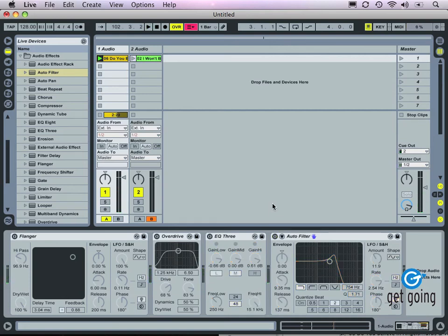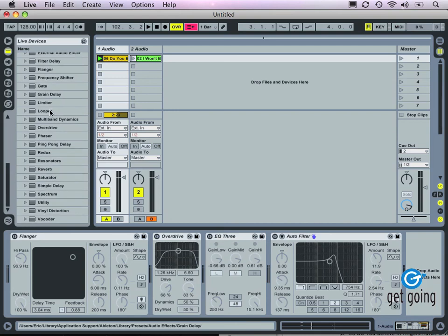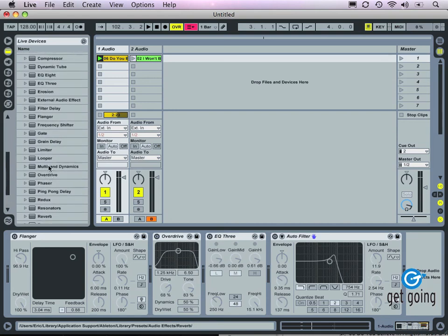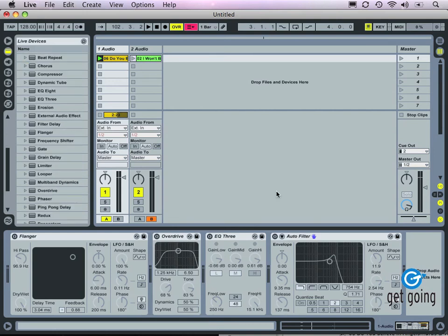There's a world of possibilities available with Live's built-in devices. As you can see, there's a huge number here — I've shown you some of the more popular ones, particularly for DJing applications. But there's enough that you'll want to take some time to explore and get to know them. Using these you can really develop your own sound and inject some personality and uniqueness to your DJing style.